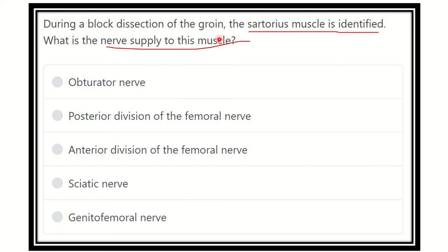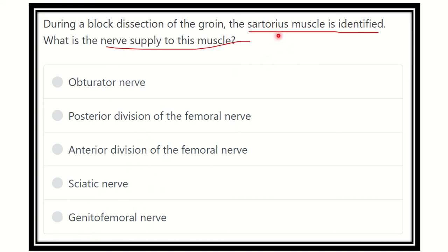Here are the options: obturator nerve, posterior division of the femoral nerve, anterior division of the femoral nerve, sciatic nerve, and genitofemoral nerve. We have to find out which nerve supplies the sartorius muscle.